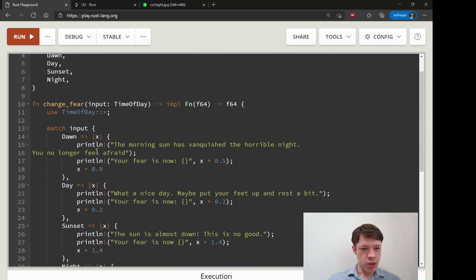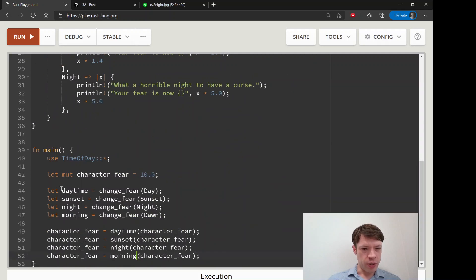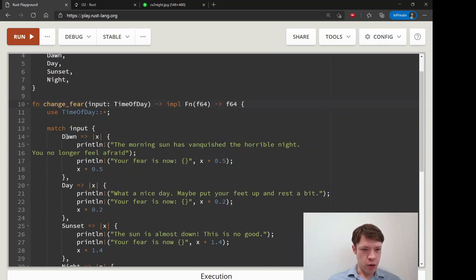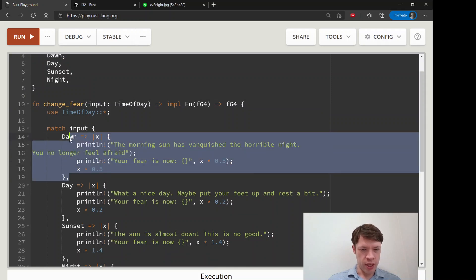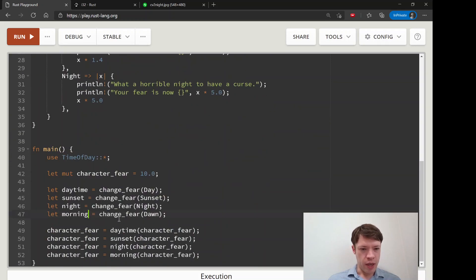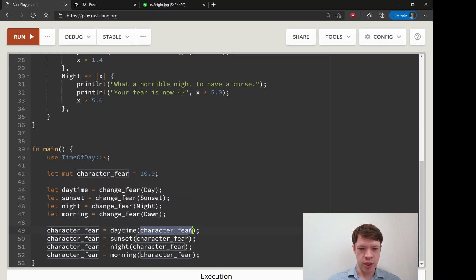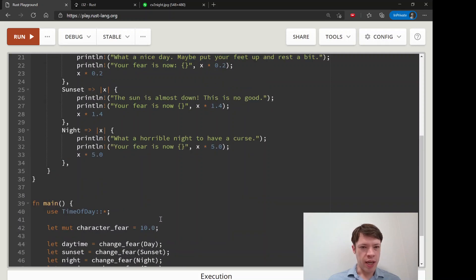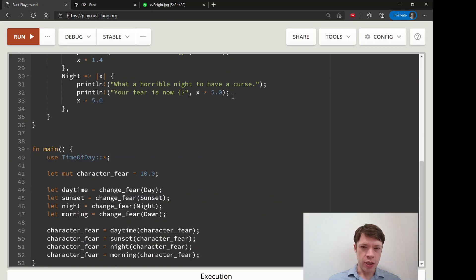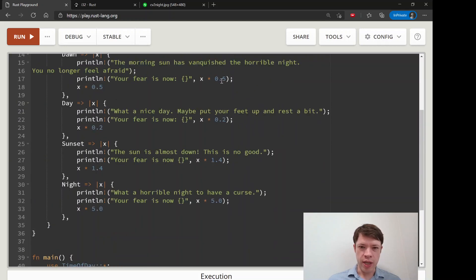Just to make sure we understand, we give them each a name. We match on this enum here and depending on which branch it is it's going to give us a different closure. And then we're going to use these closures to put in the character fear, which is just an f64, which is fine because the f64 is what it takes in and it's going to return an f64 as well.